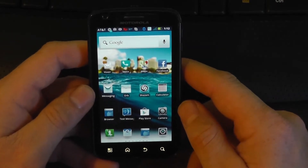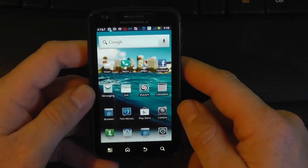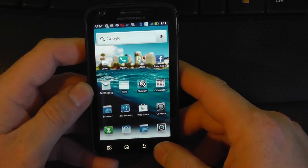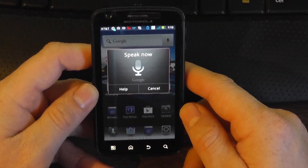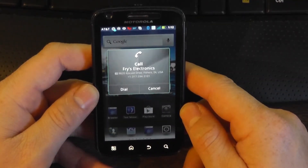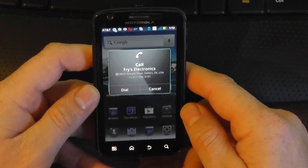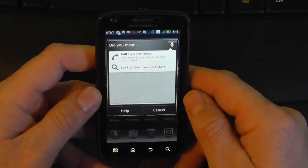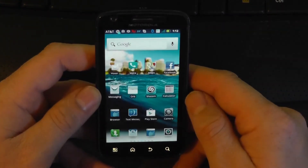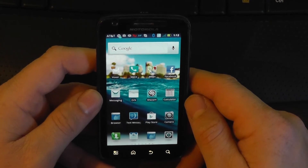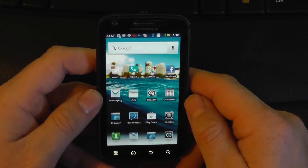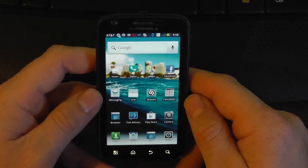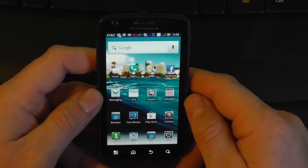You can also call a business and it'll look up that information for you. For example: Call Fry's Electronics in Fishers. And you see it looked up the phone number for me. This is not a phone number I have stored in my phone — the phone went out to the internet and found it for me. You can use the same thing for McDonald's or whatever other business you might want to call.